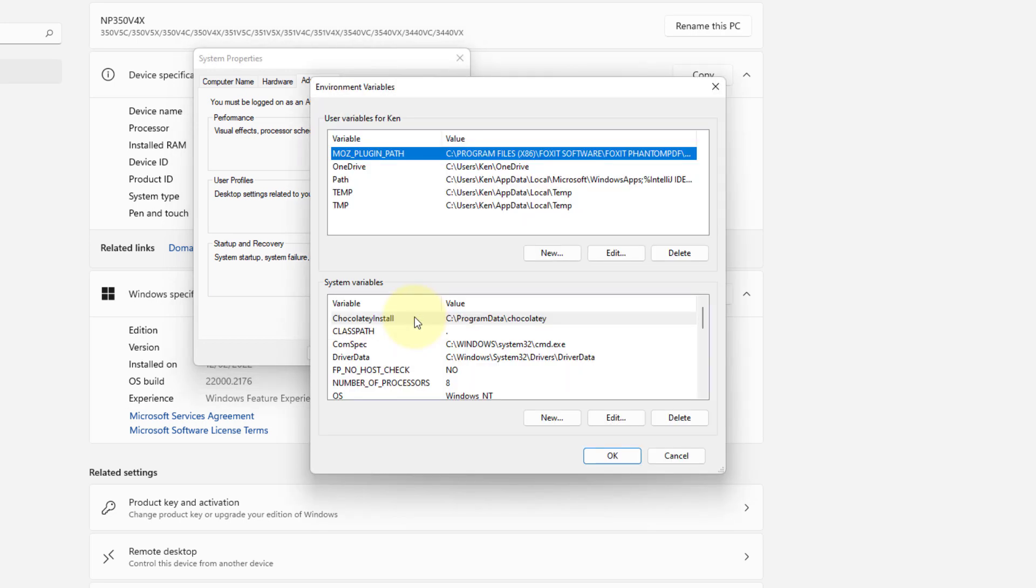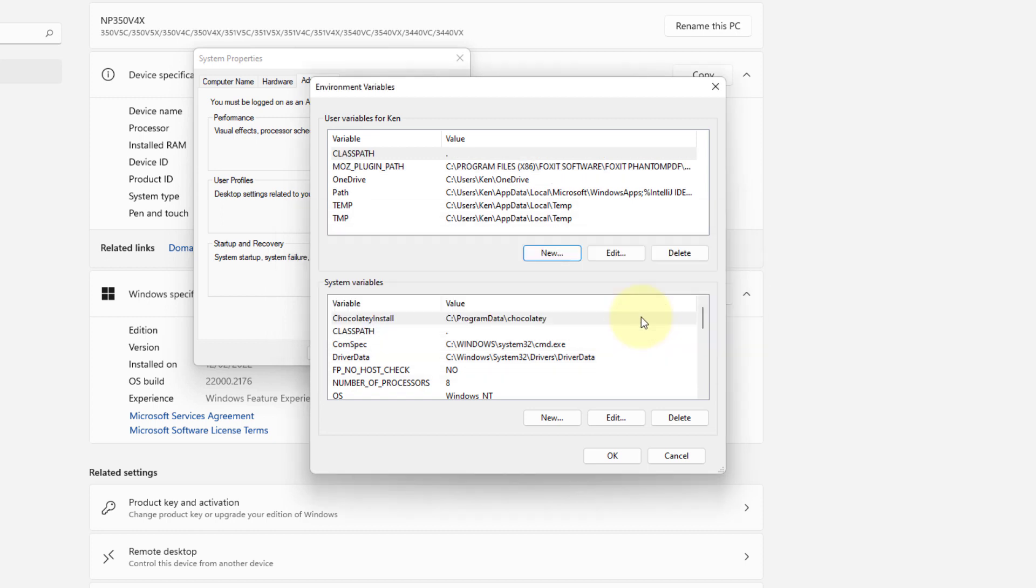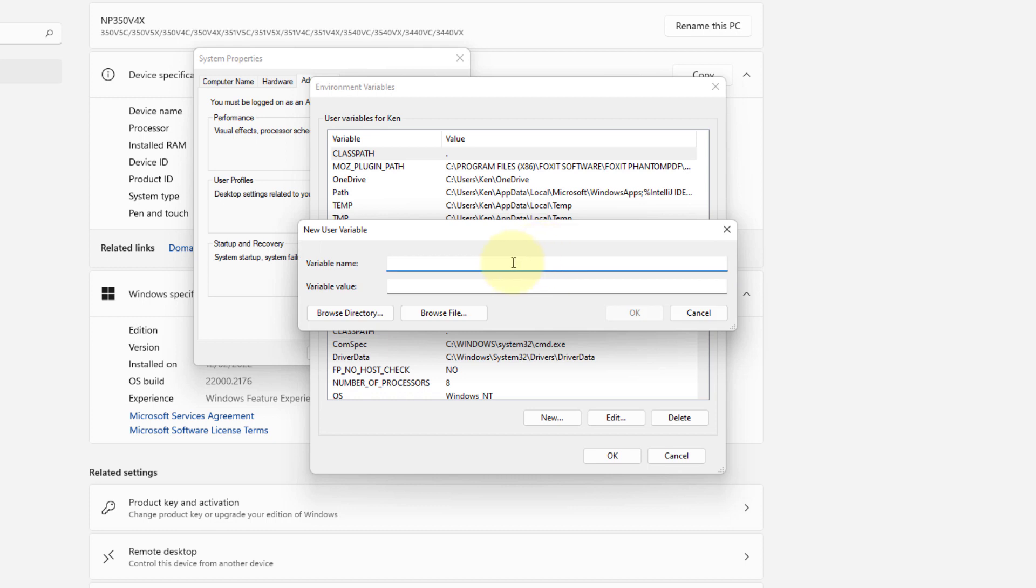User variable for my username. Path. Dot represents current directory. New.